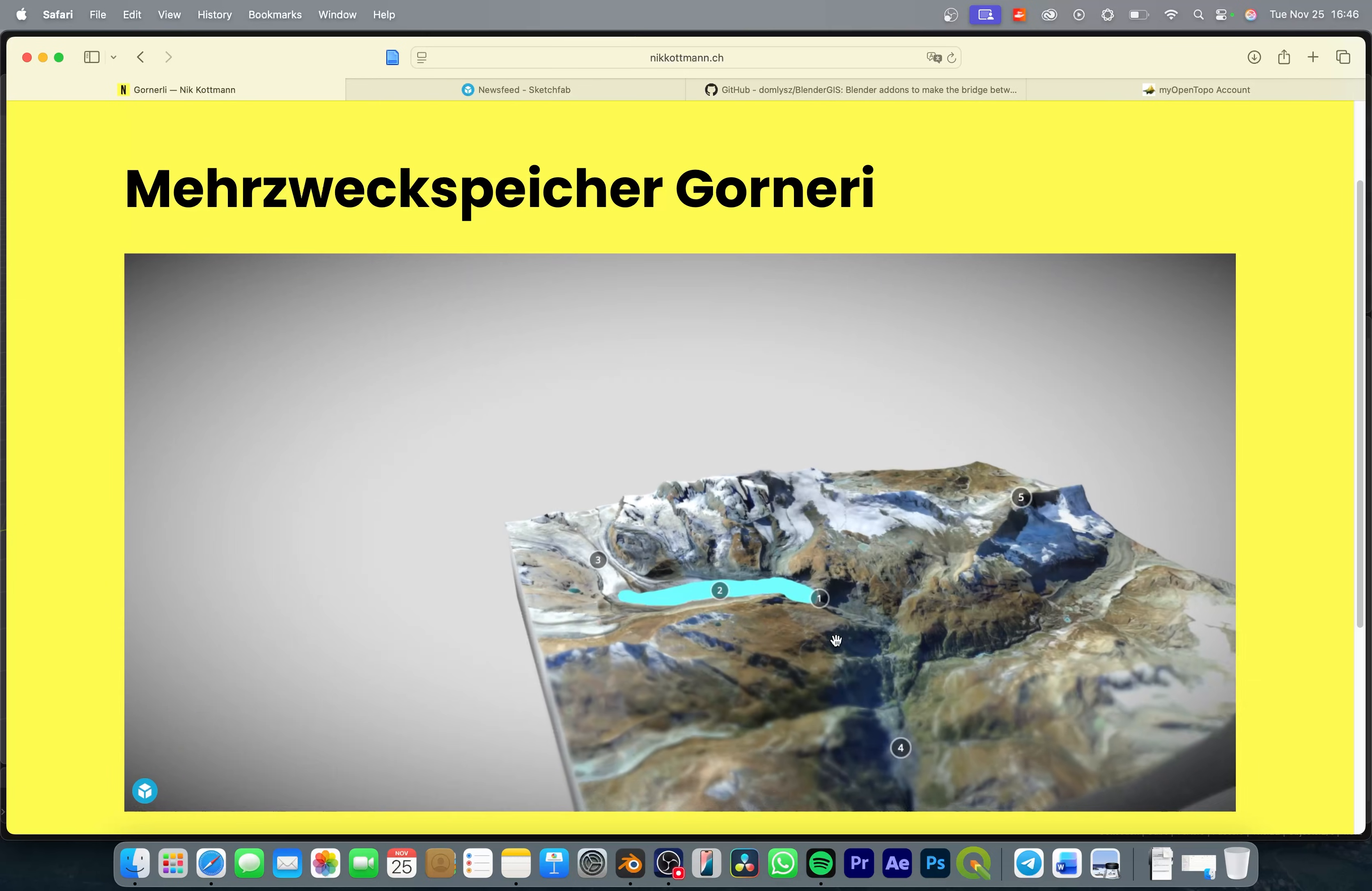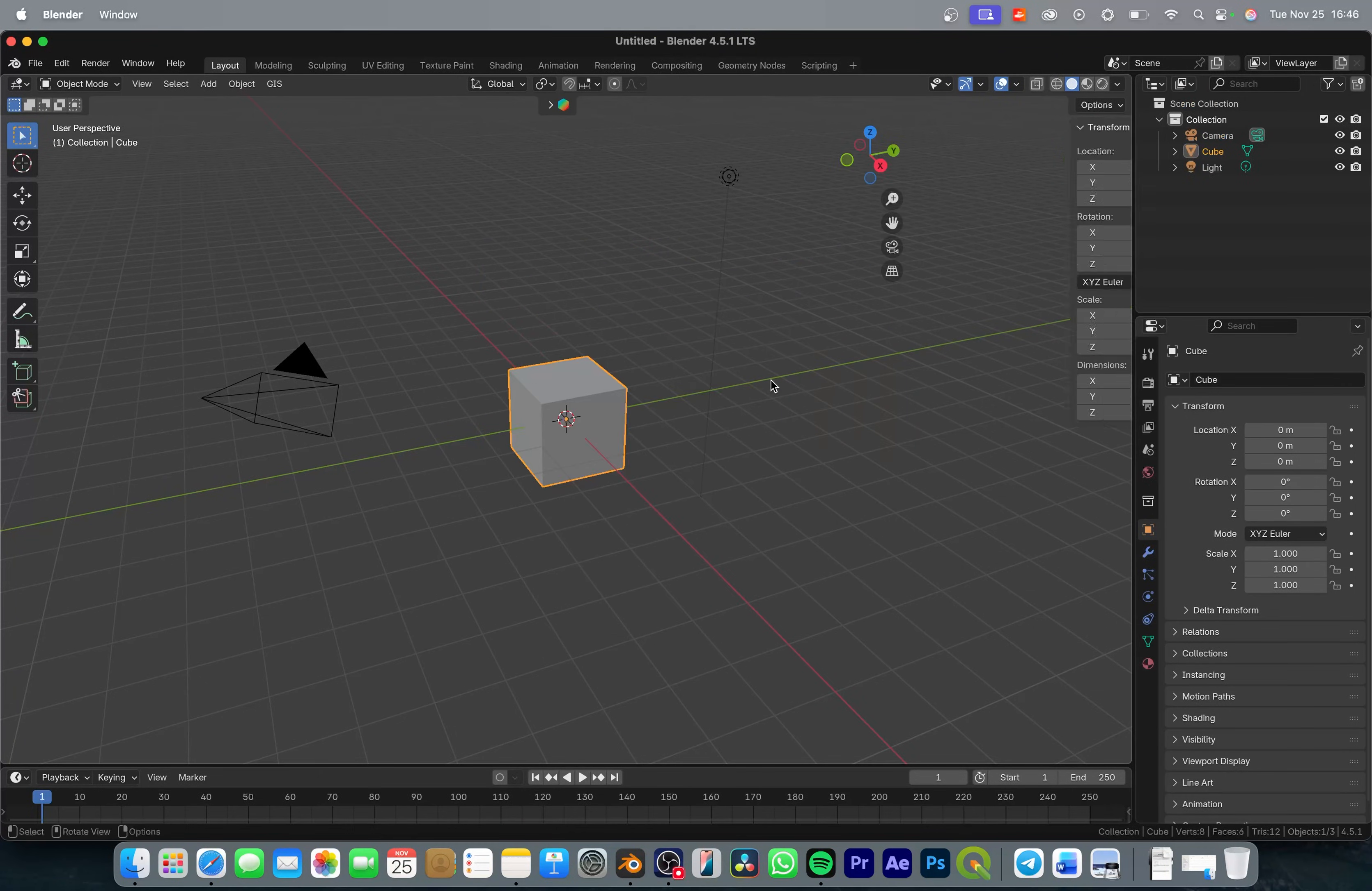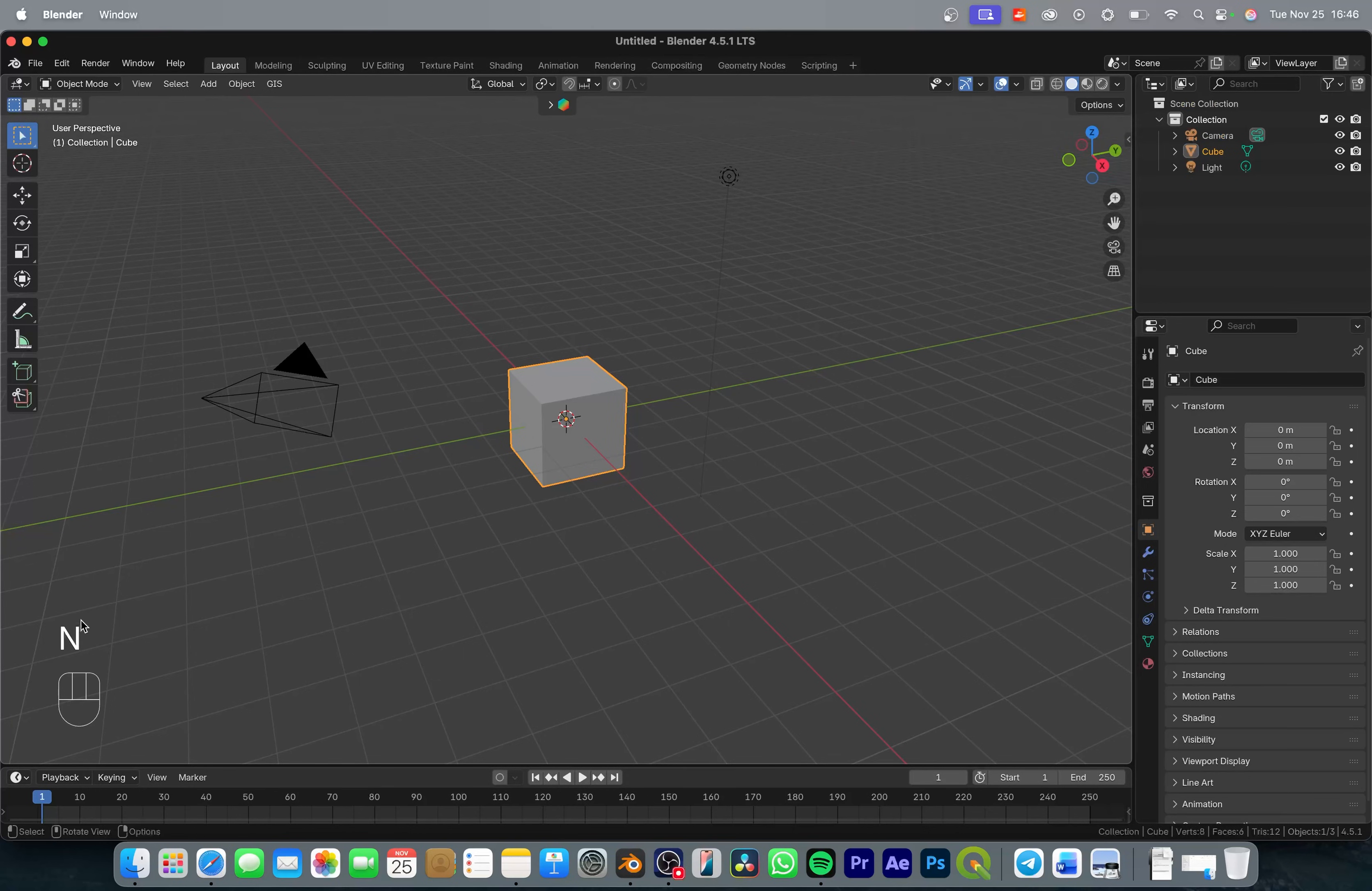First let's jump into Blender. So I'm going to open up a new Blender project and let me just quickly enable the screencast keys. So in the bottom left corner you can see all the shortcuts that I'm going to use.